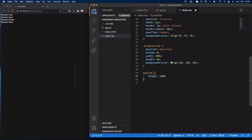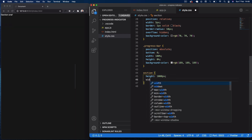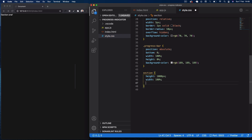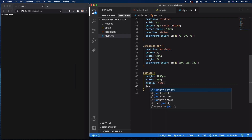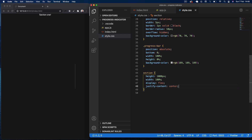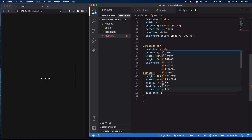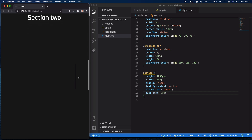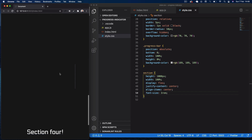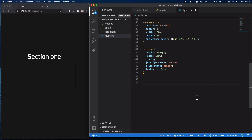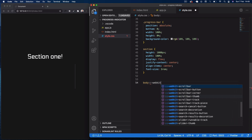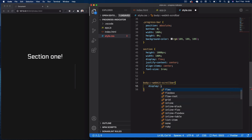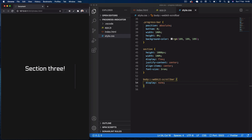For the section selector, I'll set height to 1000 pixels, width to 100 percent, display flex, justify-content center, and align-items center to center the section text, and font-size to 3rem. The final CSS step is removing the scrollbar, since there's no point having one with our custom progress indicator. I'll use body::-webkit-scrollbar with display none to remove it.